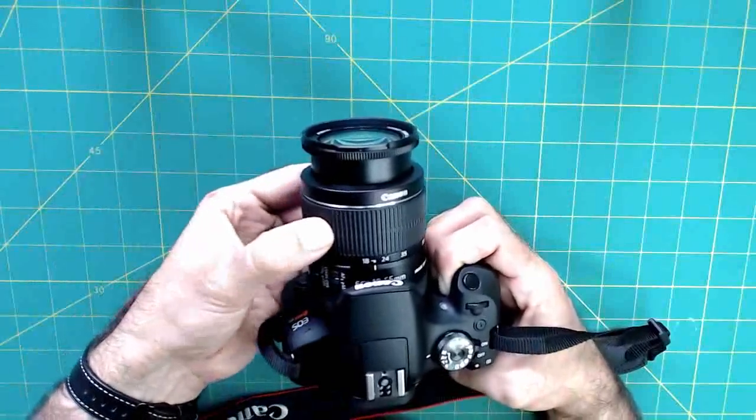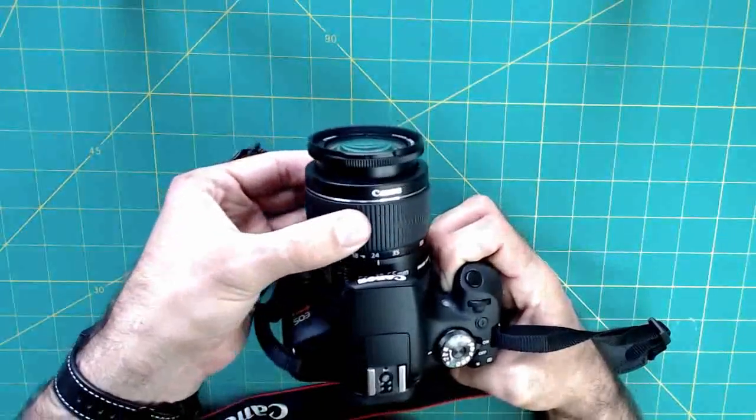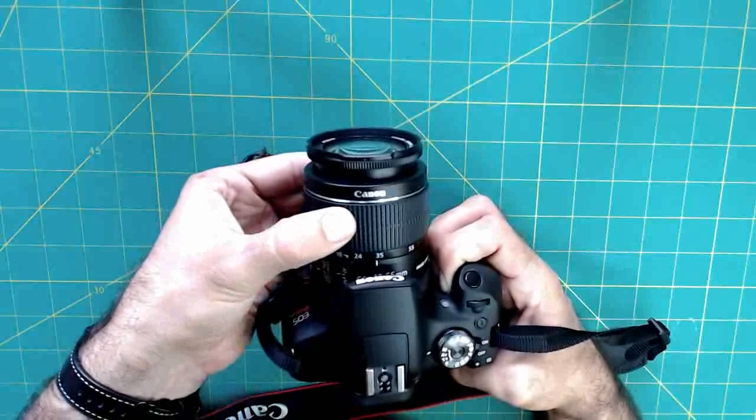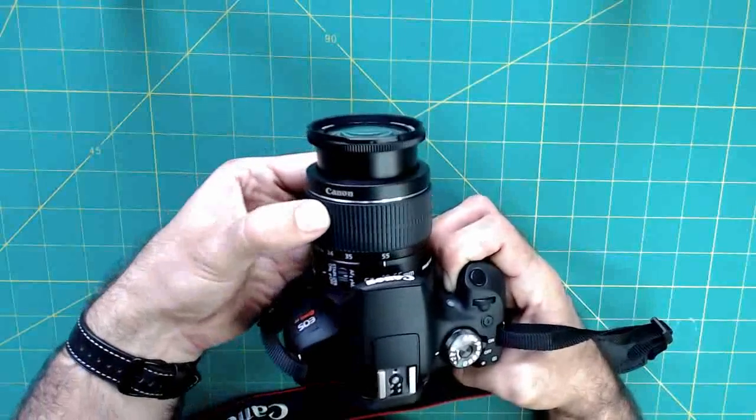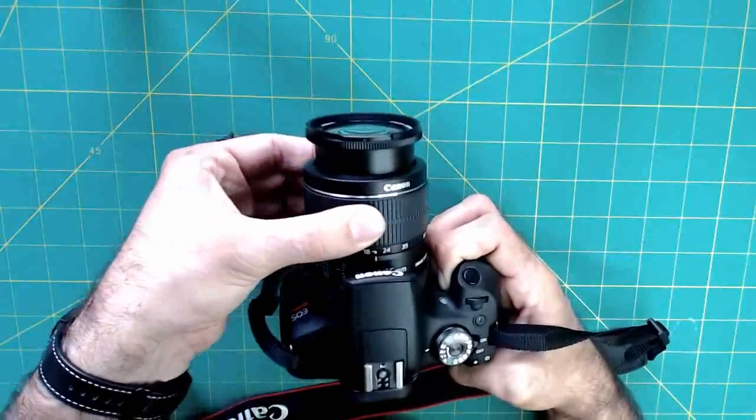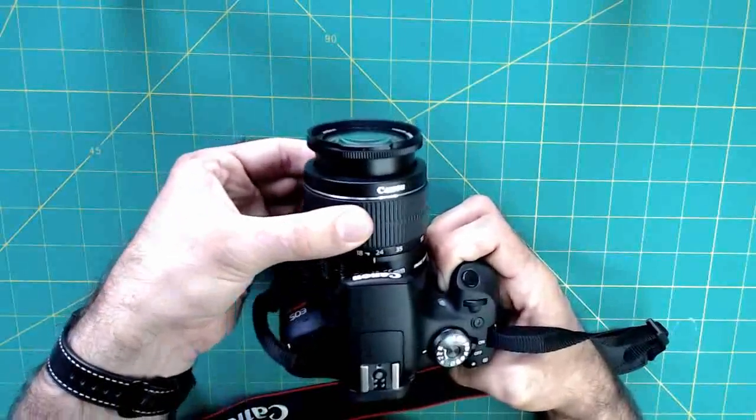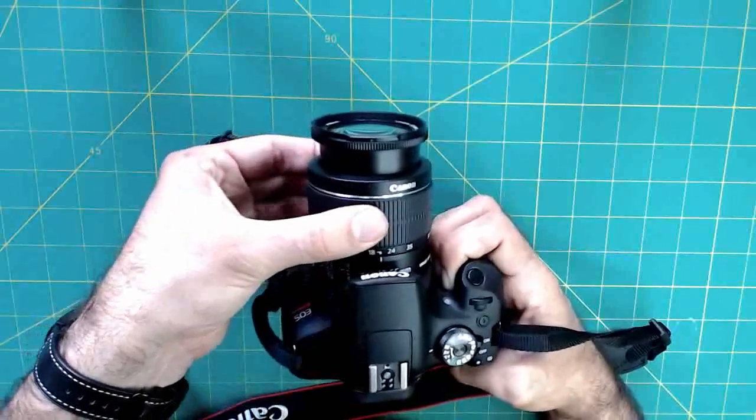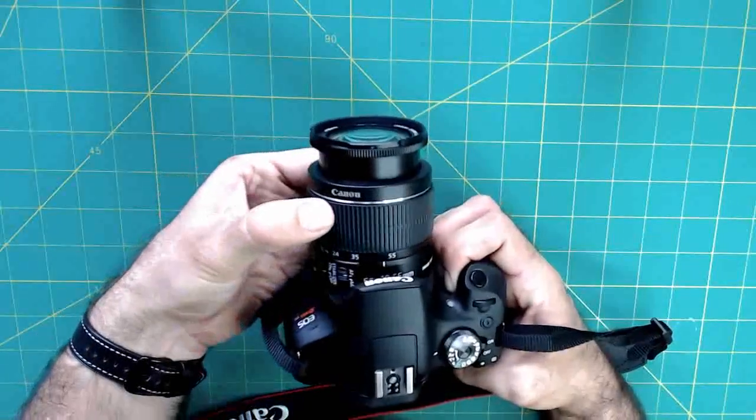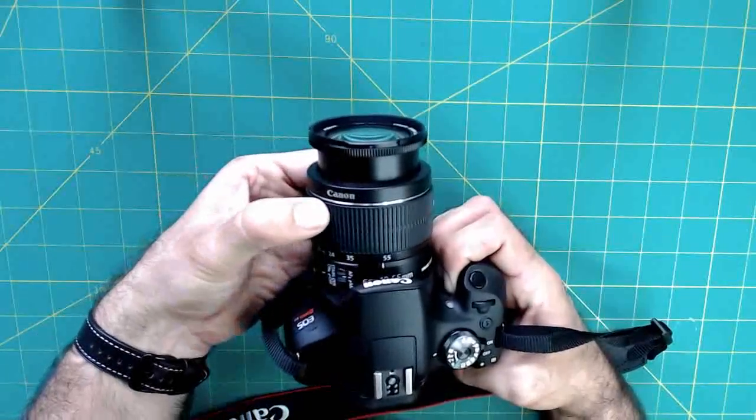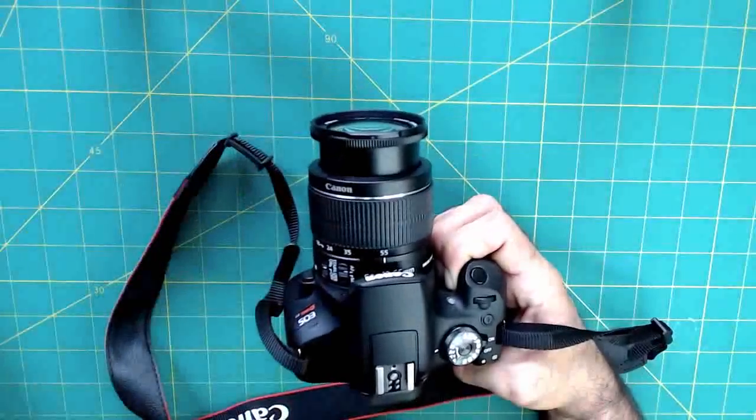So if I turn the zoom ring, and that's the sort of big central area of the lens, if I turn that to the right, I'm going to get a wider shot. If I turn that to the left, I'm going to get a narrower shot. And in general, when you're framing a shot, you want to set the field of view first before setting the focus.